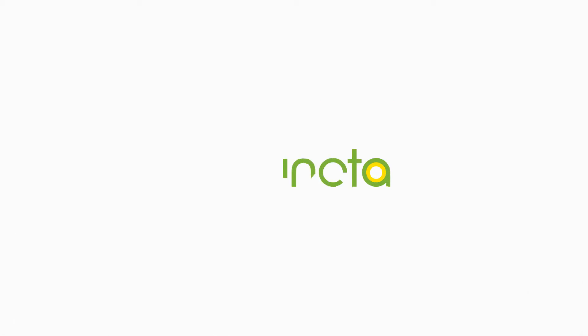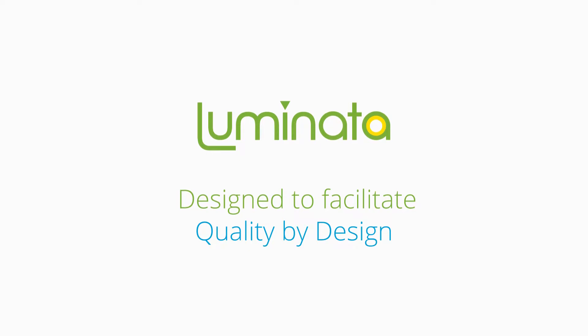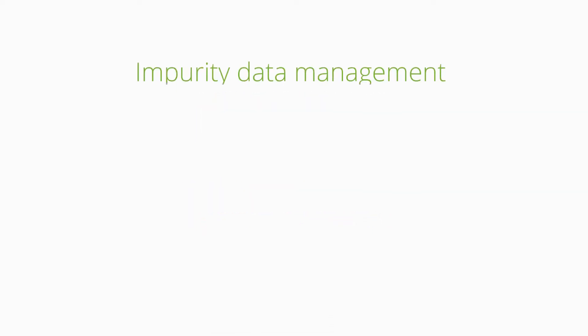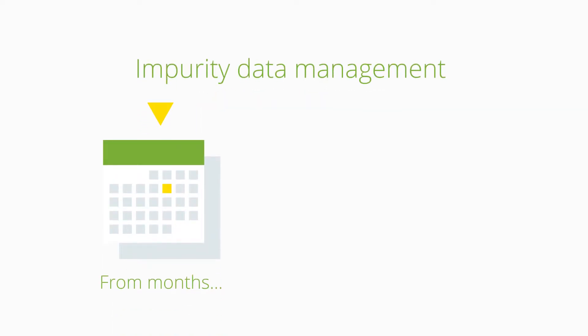Luminata is an informatics system designed to facilitate quality-by-design adherence and cut your time spent on impurity data from months to minutes.